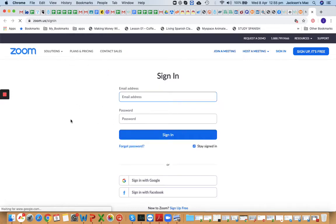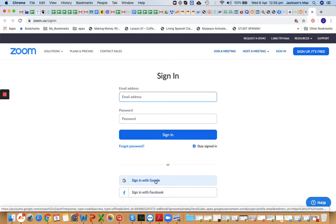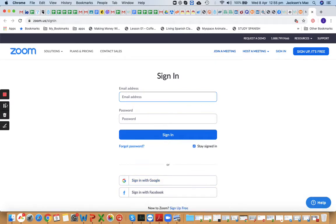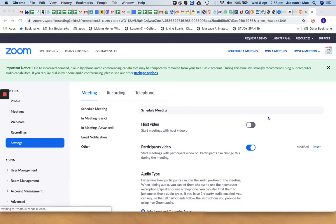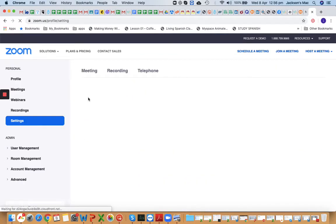You'll be prompted to sign in with your Zoom account. Whatever account you use to run your Zoom meetings, just sign in. I'll quickly sign in through Google. After you sign in, you'll see a page with Profile, Meetings, Webinar, Recordings, and Settings on the left-hand side.